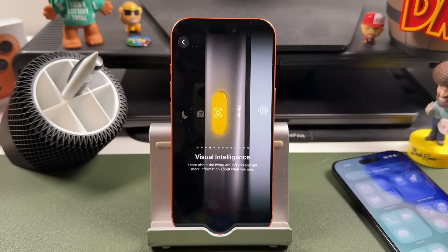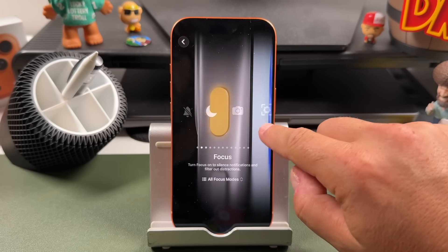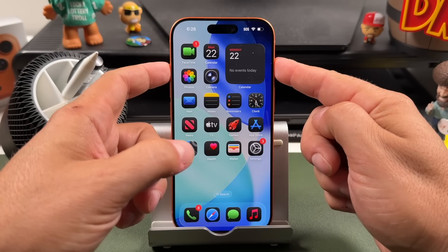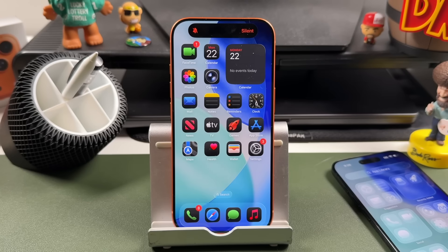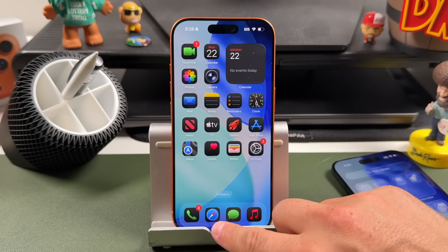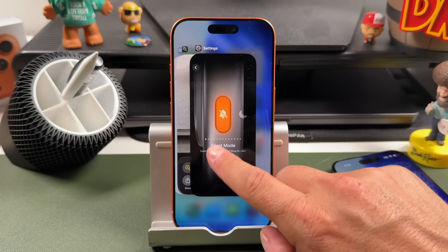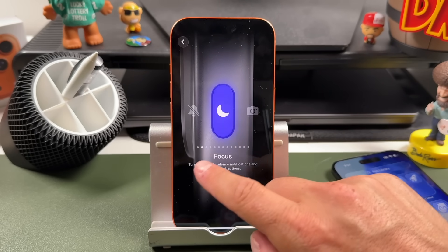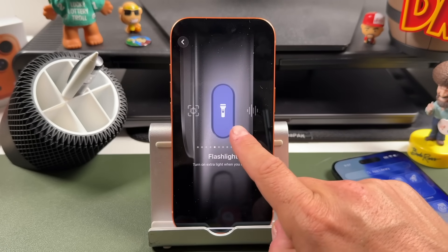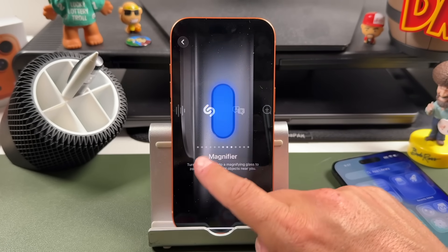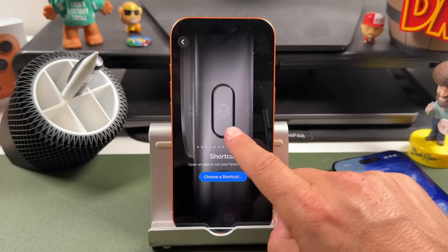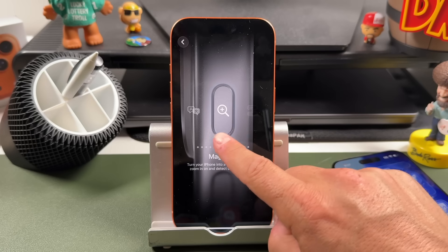That is how you use the action button on the iPhone Air, iPhone 17, iPhone 17 Pro, iPhone 17 Pro Max, and even older iPhones starting from the iPhone 15 Pro and on. If you have any questions, feel free to ask in the comments.